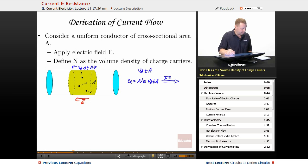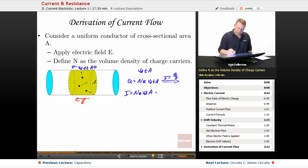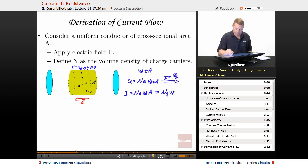Since current is charge per unit time, we can say that current flow I is N times the elementary charge times drift velocity vd times cross-sectional area A. You may also see this written as I = NQ·vd·A, where Q is the charge per carrier. That's the current flow derivation.